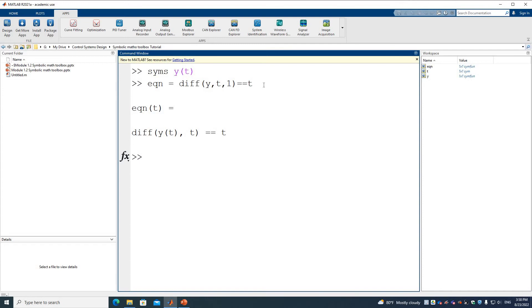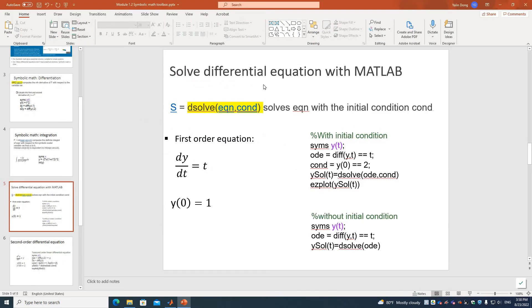We also have the initial condition for the problem. The initial condition is y(0) equals 1, which we write as y(0) == 1.